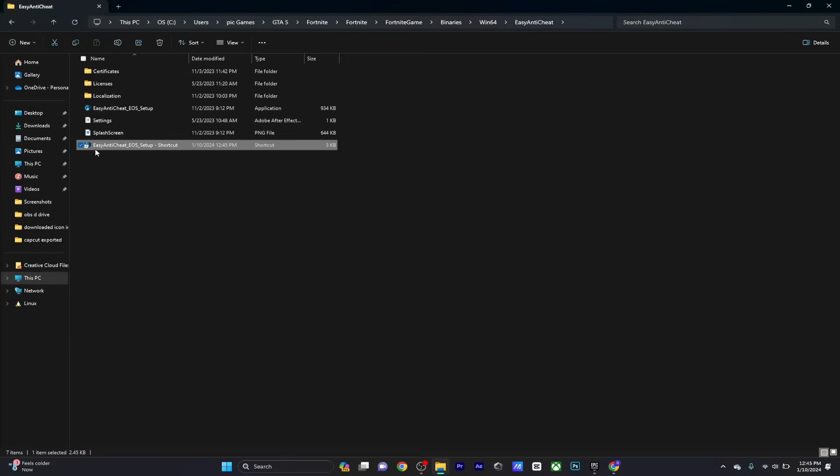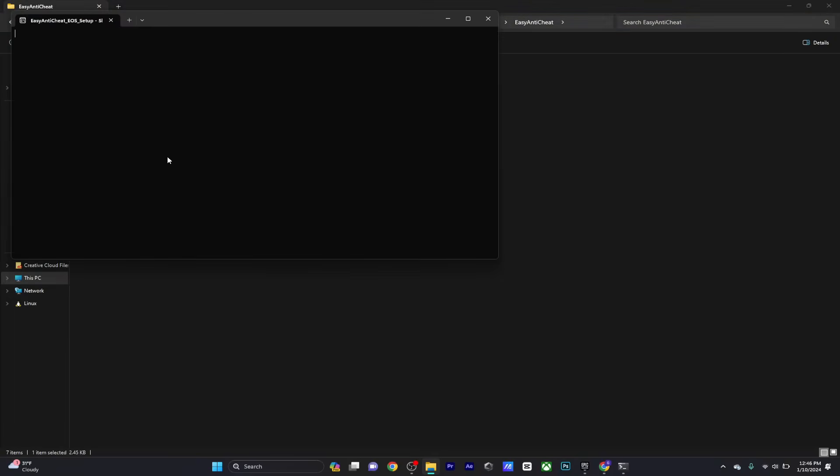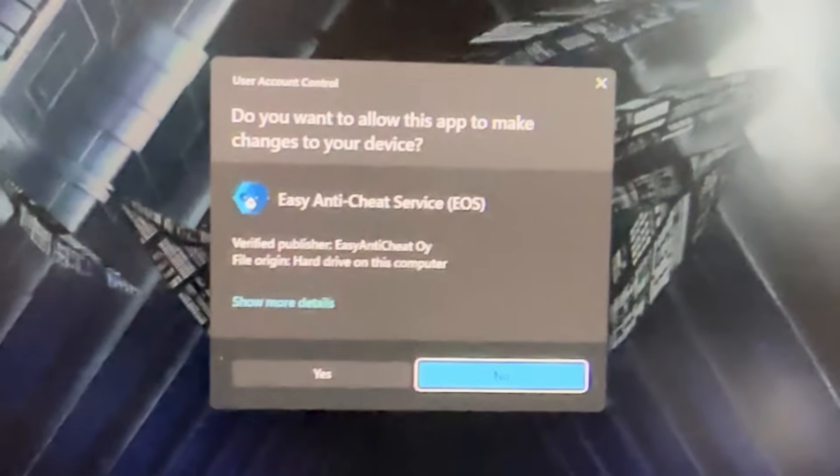Now when you try to open the file, it's going to ask if you want to let this file make changes to your computer. Select yes.